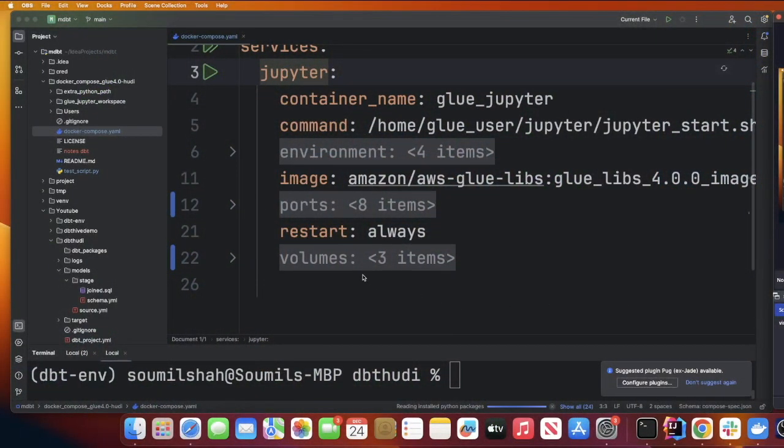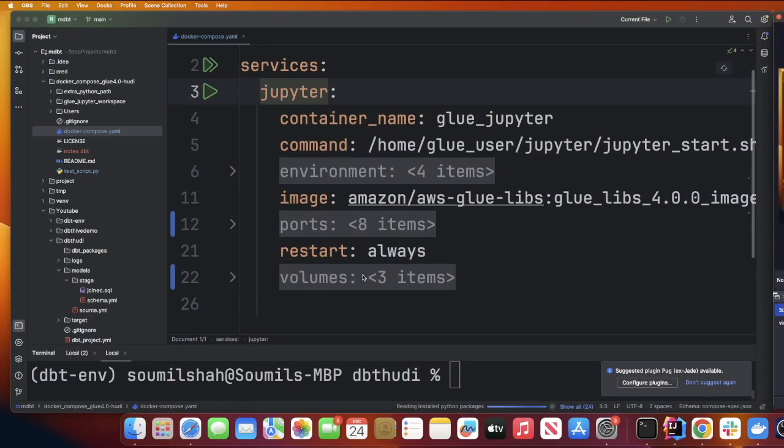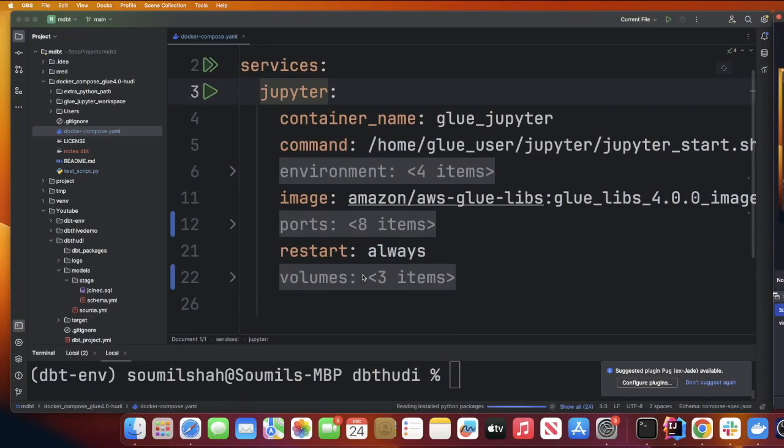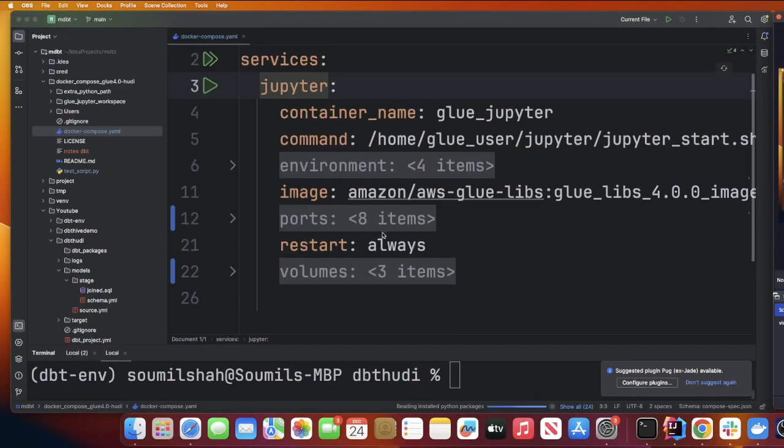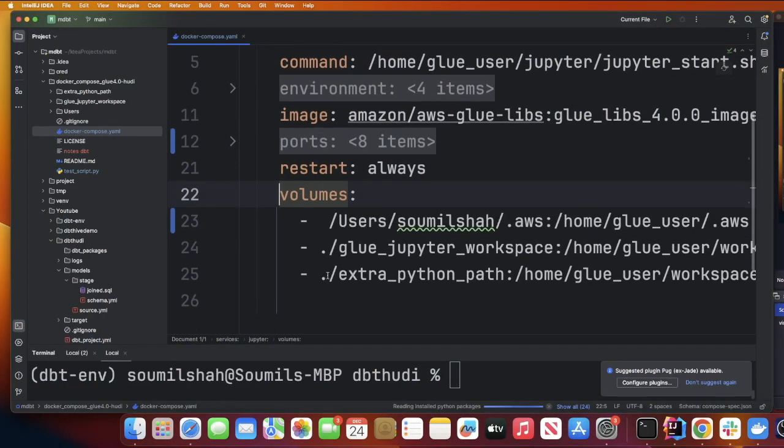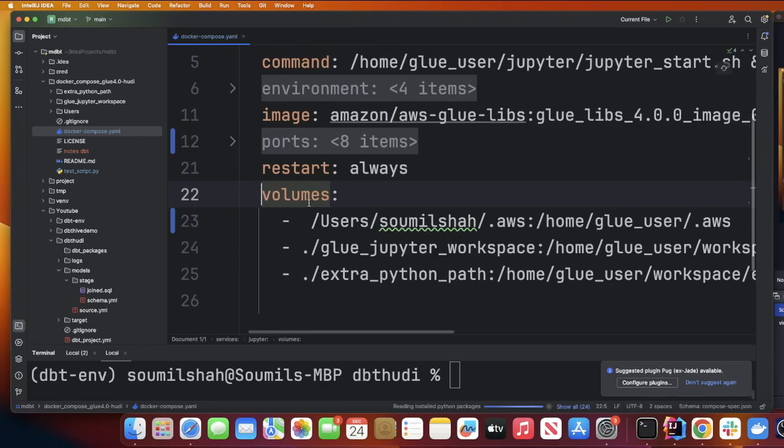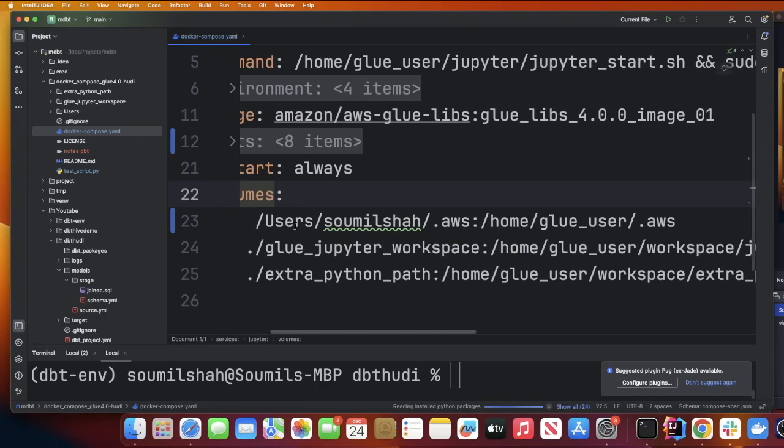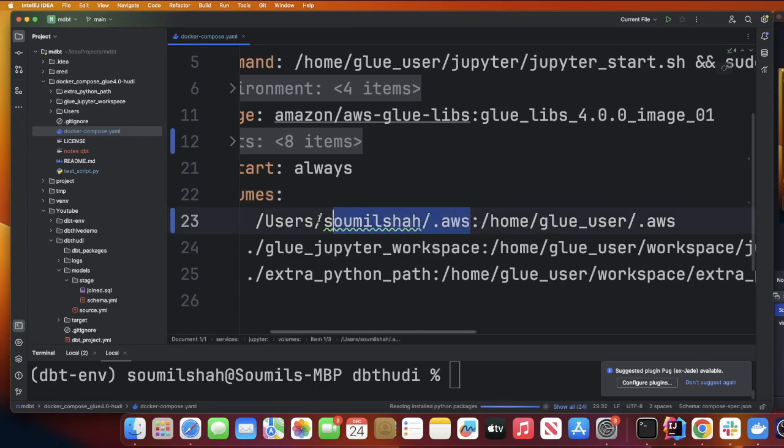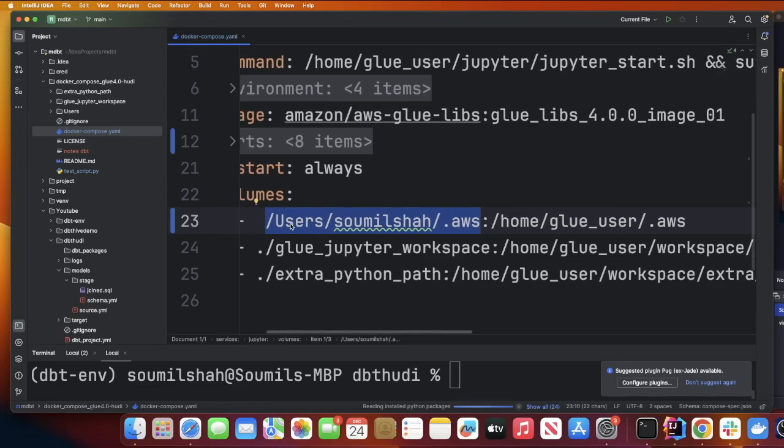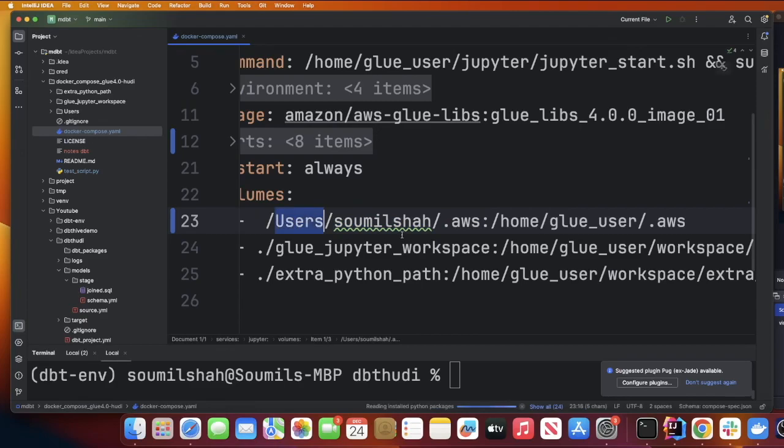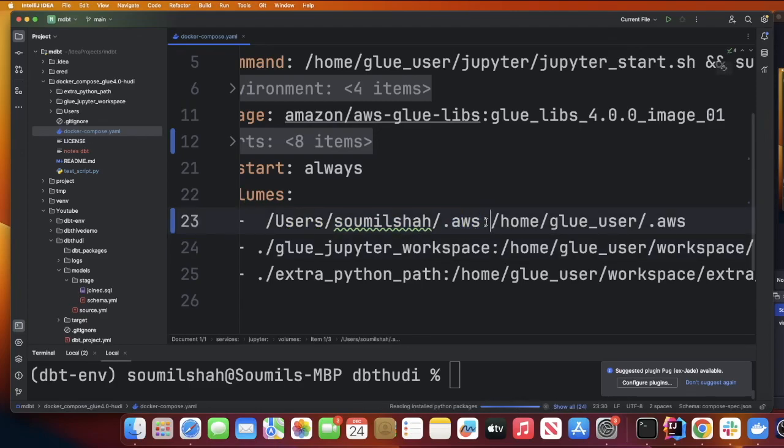Step two, you need to make a small change in the docker compose file. When you clone the project directory you will be given this docker compose file and there will be on line 22 volumes. Here simply replace your path where your AWS profile is. My AWS profile is in the folder user/soumilshah and under the folder .aws, so make sure you replace this particular path.